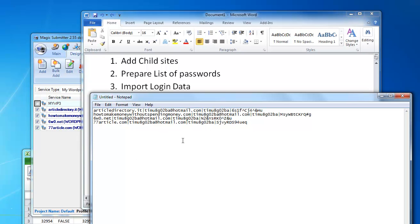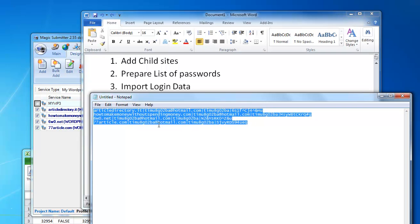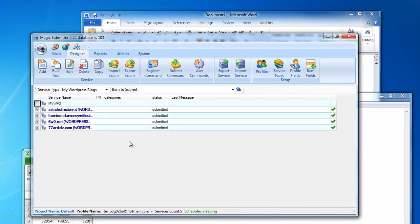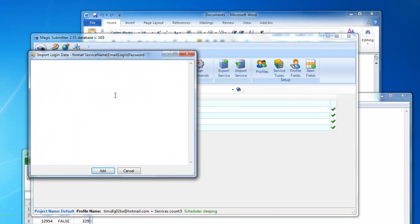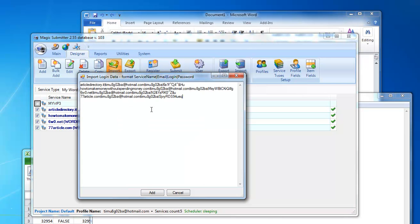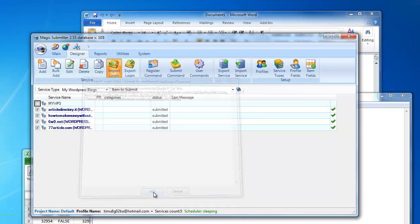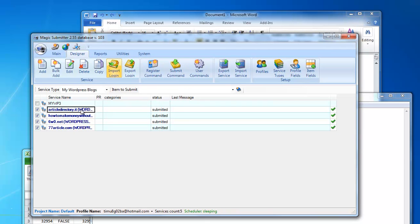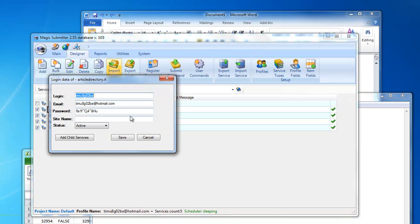Here is a good example of this format: the site name, then a pipe symbol, then the email address, then a pipe symbol, then the login, then a pipe symbol, and then the password. I copy this information, go to Magic Submitter, click import login data, paste my login information, and click the add button. Magic Submitter will populate all this information.